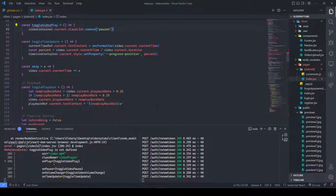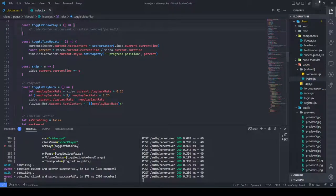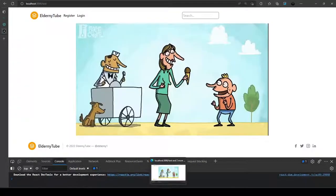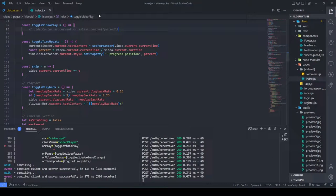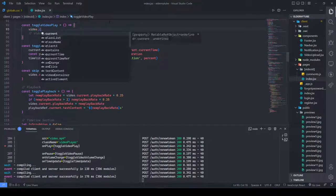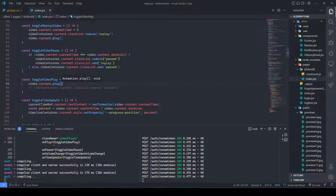We have a custom function videoPlay. I'll have it call video.current.play() — dot current dot play function — to trigger the video playback.